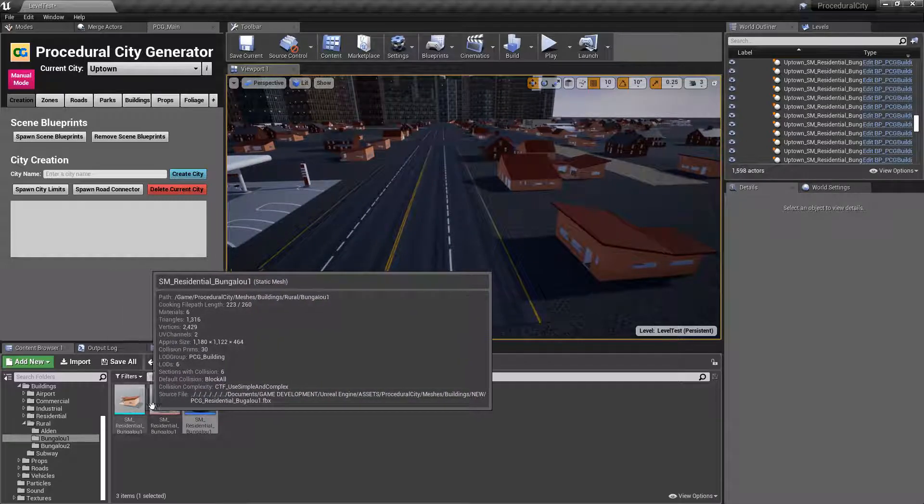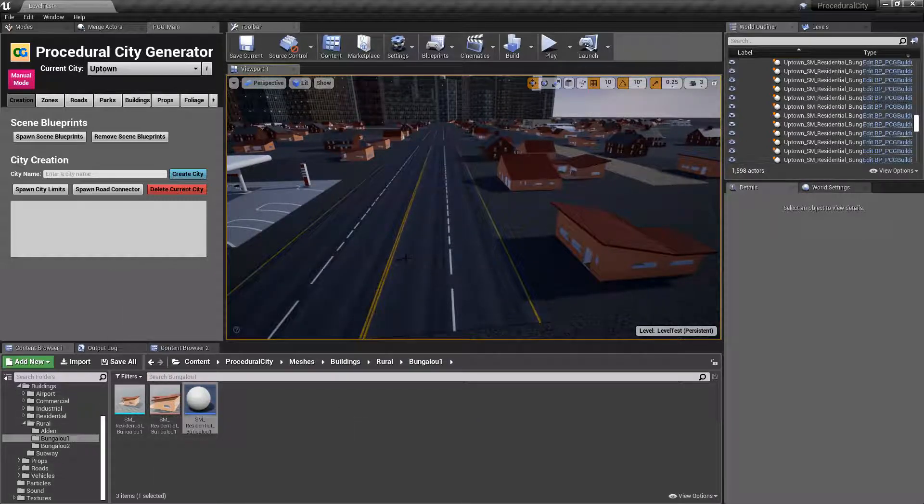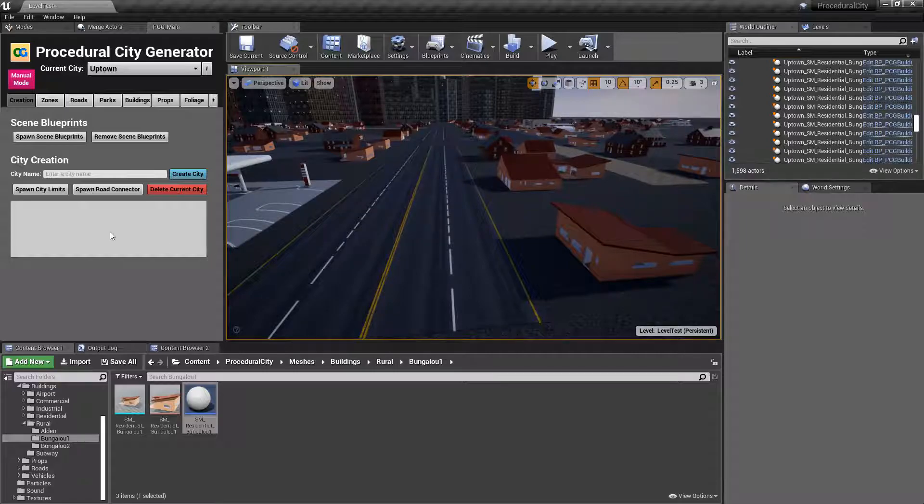Repeat this process to all of the buildings in your city, and very quickly, you have a fully destructible city to play around with. That is pretty much it, guys.